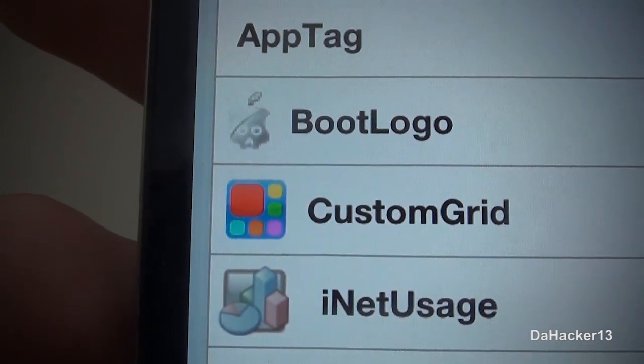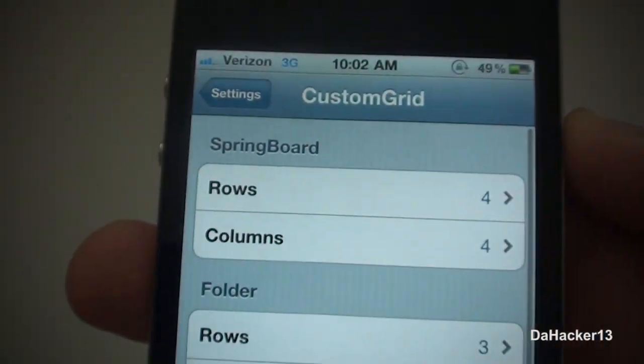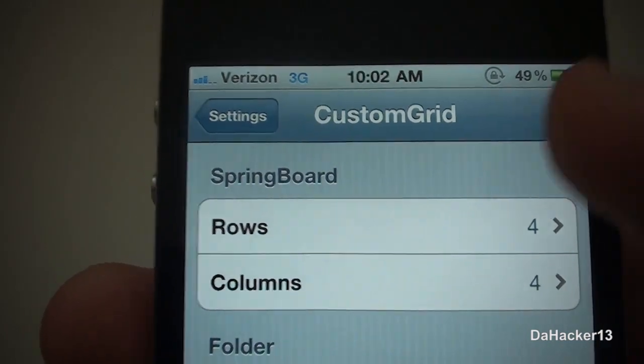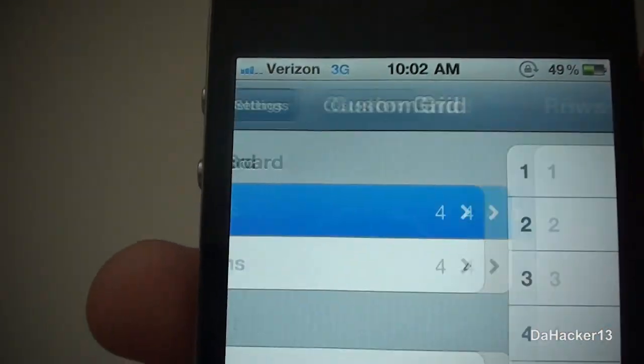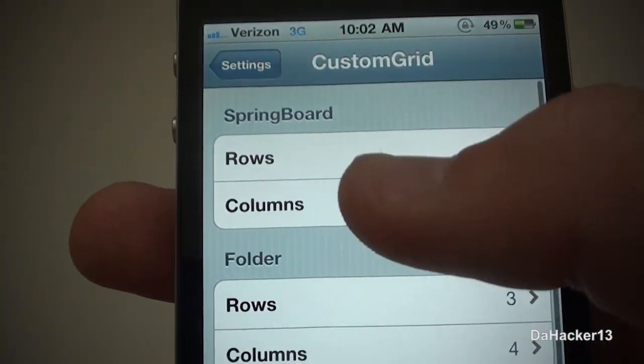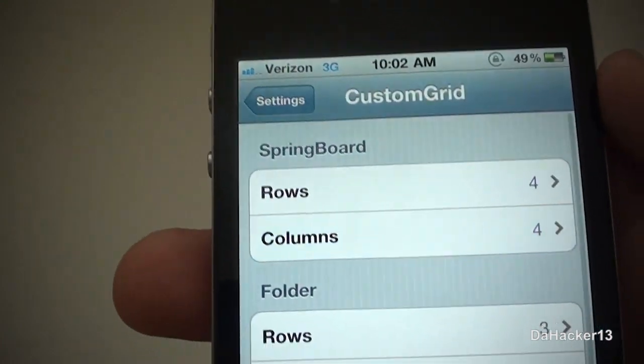You should see a new tab called Custom Grid — as you can see right there. Just touch it, and for the springboard you can change the amount of rows and columns, which goes up to 12 for both.